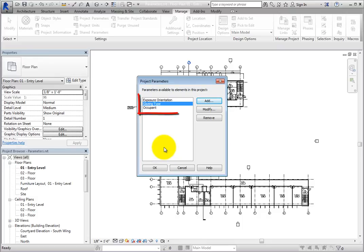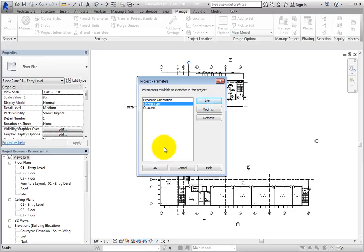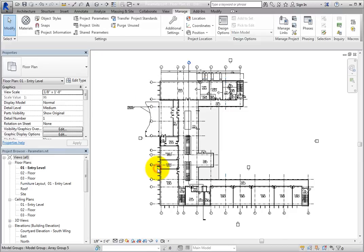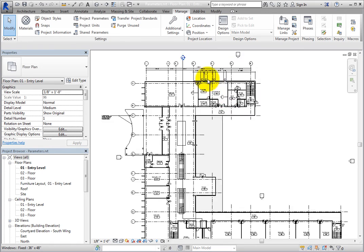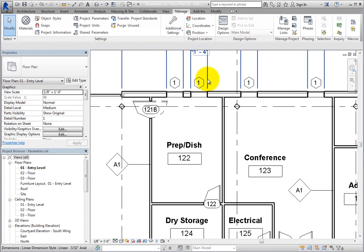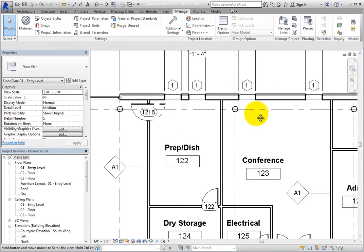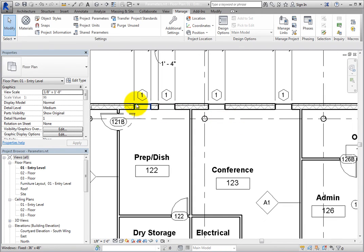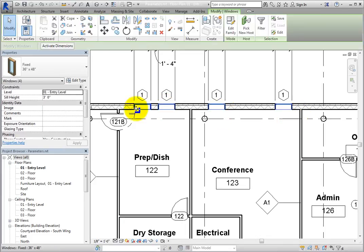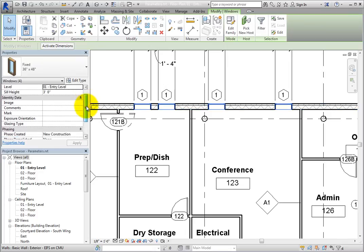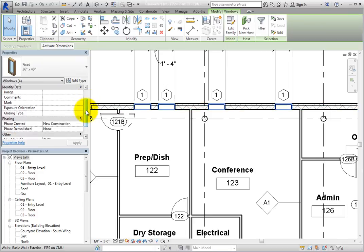Click OK to complete the creation of the new project parameter. You can see that it has been added to the Project Parameters list. Click OK to close the Project Parameters dialog. Now set some of the custom parameters.